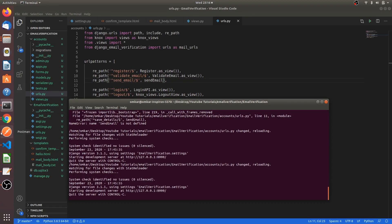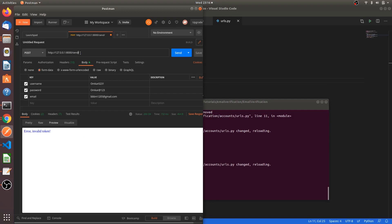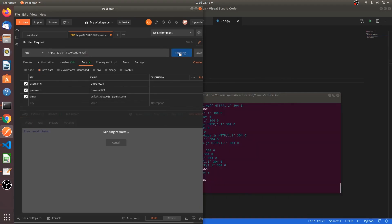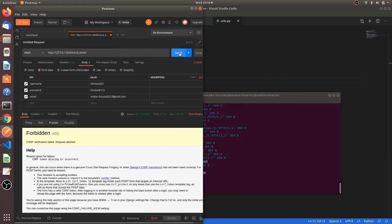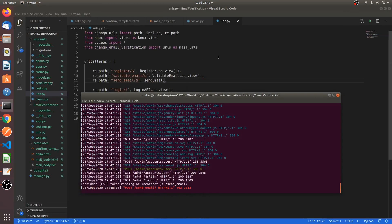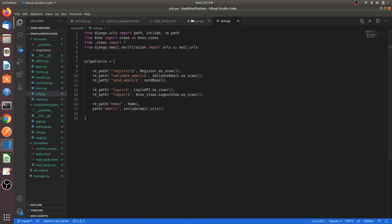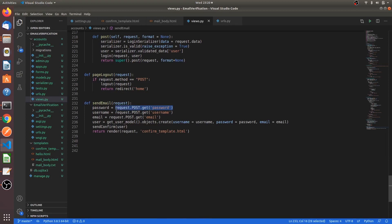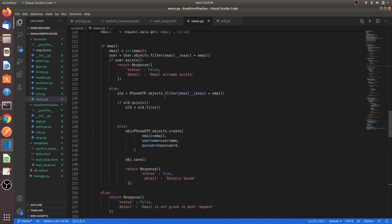I want to open Postman. Send email, right. And in the body, in the form data, we are giving username, password, and email. Okay, let's send this request and see if there is any error occurring. So this is the error which I was talking about earlier.